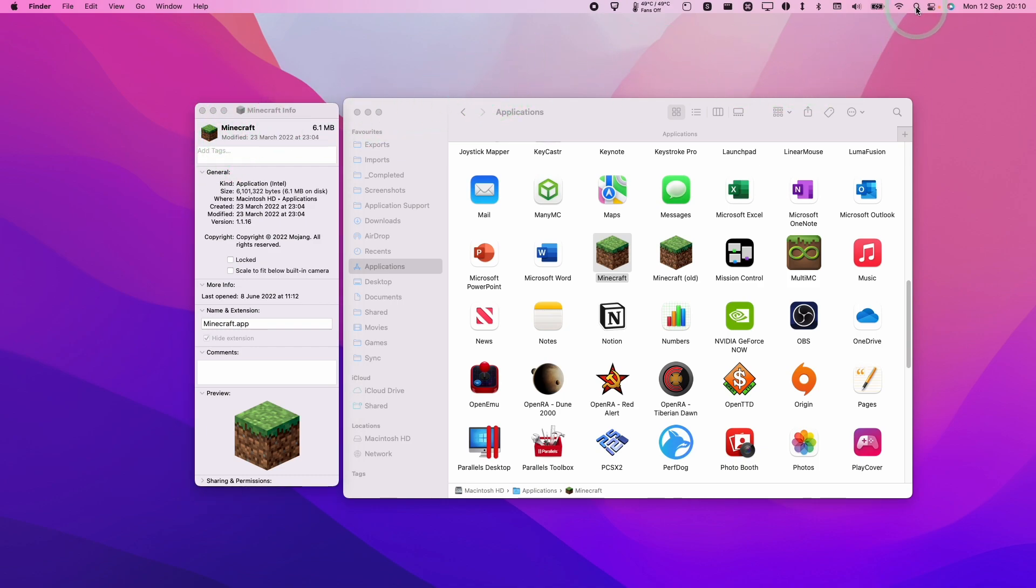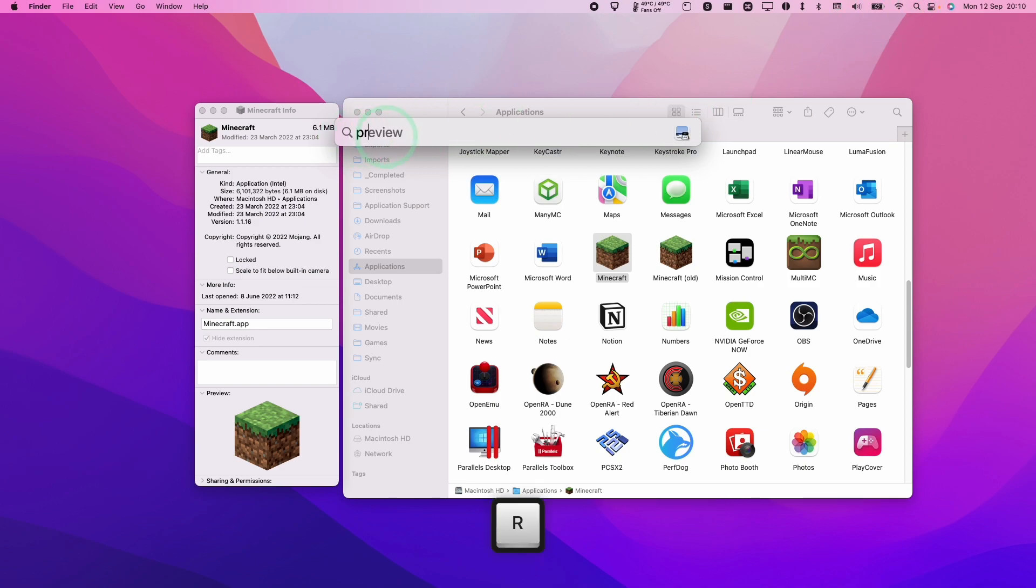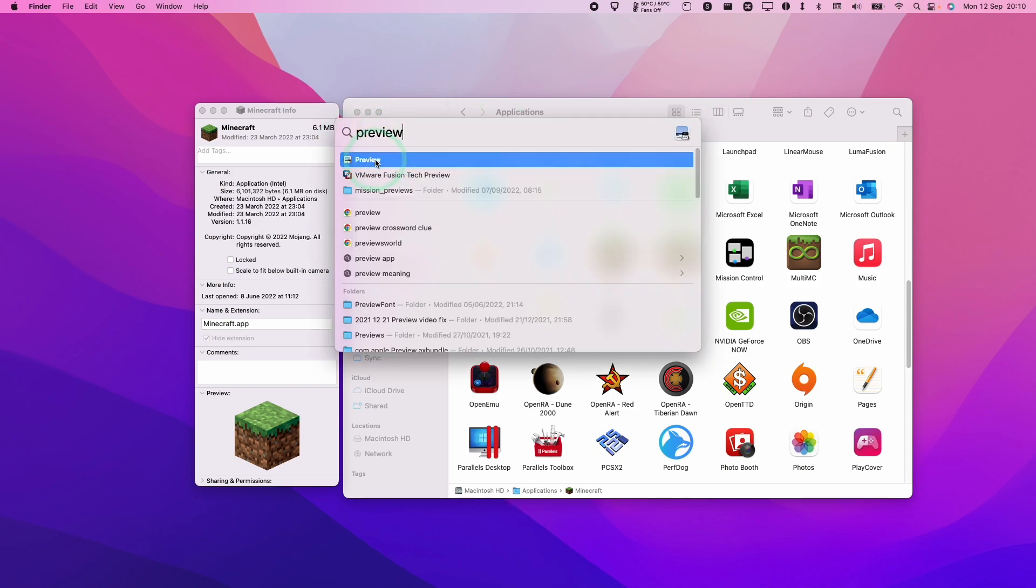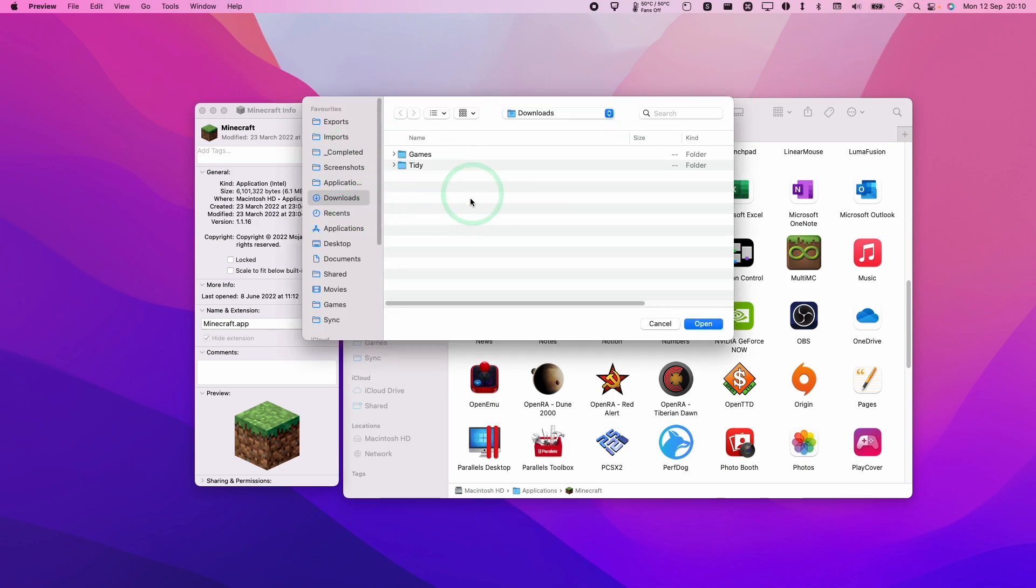So we're going to click on the top right hand side here and then go to spotlight. We're going to type in the word preview and then select the top line. And what preview wants to do here is open a file, but we don't want to do that. We're going to create a new file.